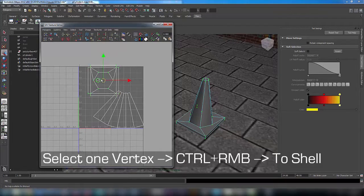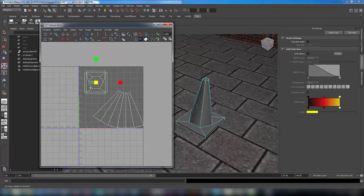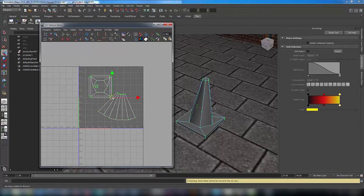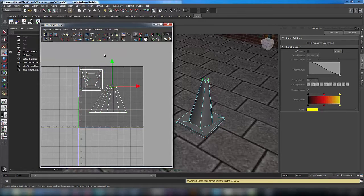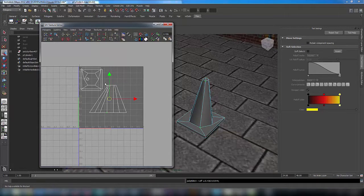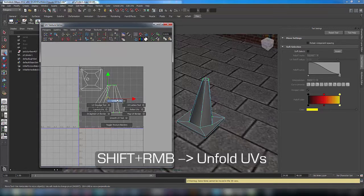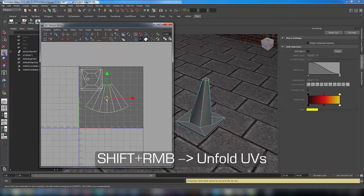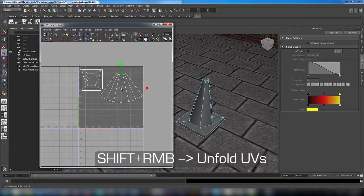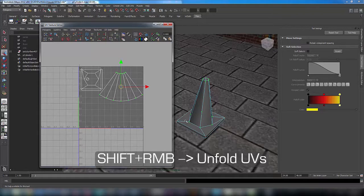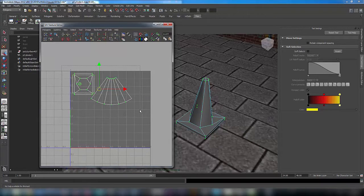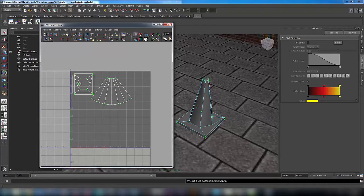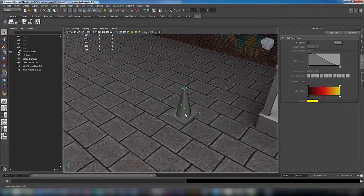You can use control to select just one vertex and with control click adjust selection to shell. Now let's make some adjustments with these tools. When we make it straighten, select all vertices and right-click shift and unfold UVs.